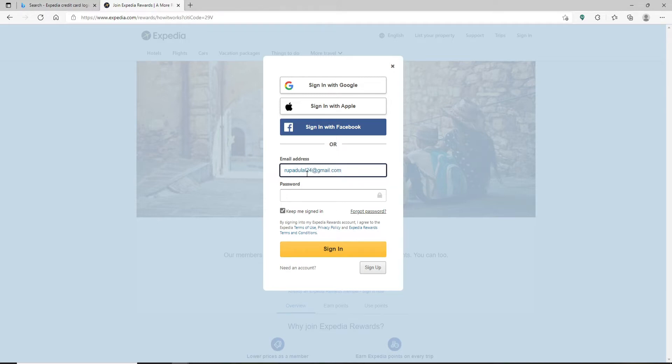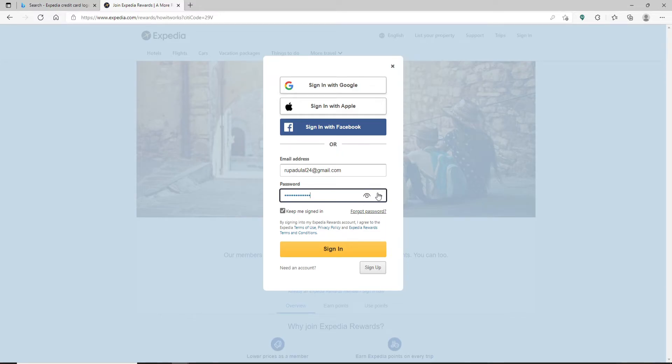Then head over to the password field and type in your password. Make sure to double check your password before moving on by clicking on the little eye icon at the right corner of the password box.